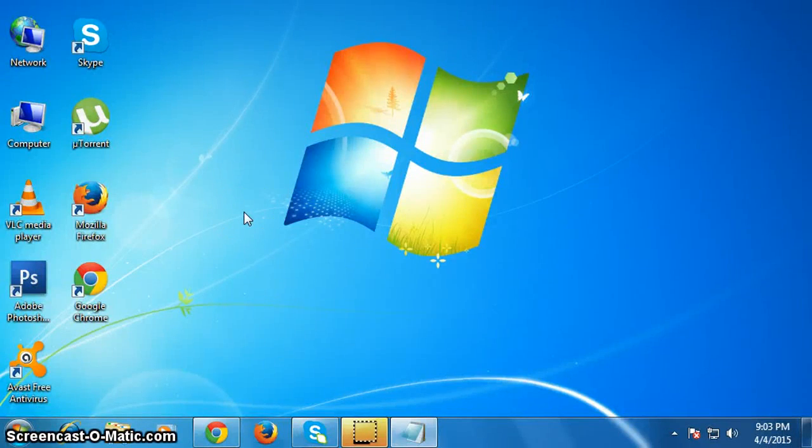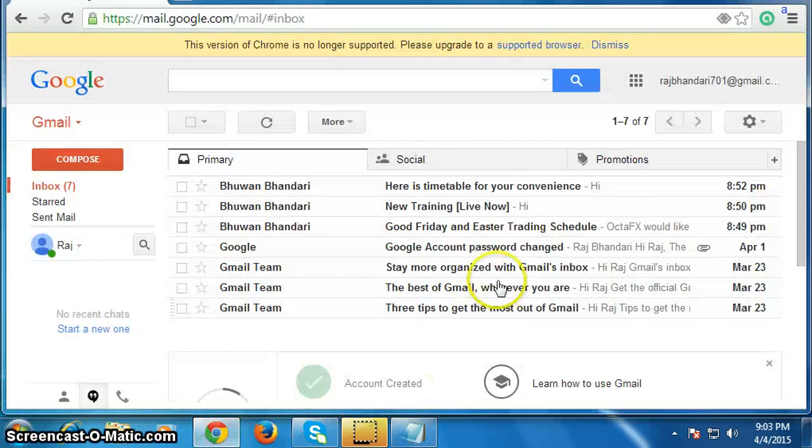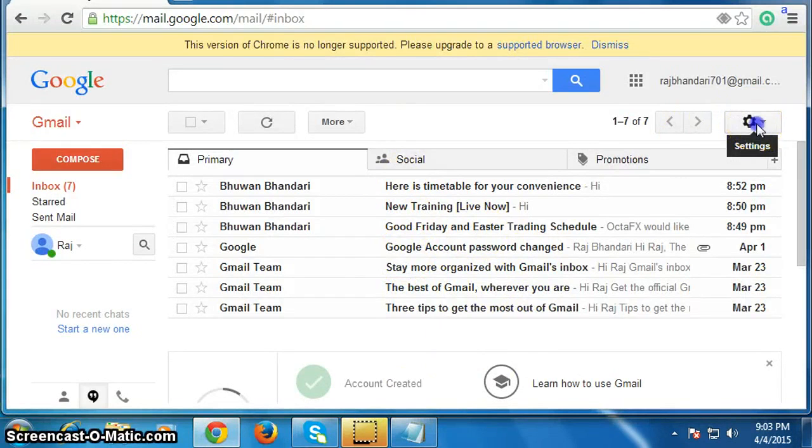Hello everyone, in this video I'm going to show you how to create a folder in Gmail account. First of all, you have to login to your Gmail account, then go here on this gear icon and click on it.